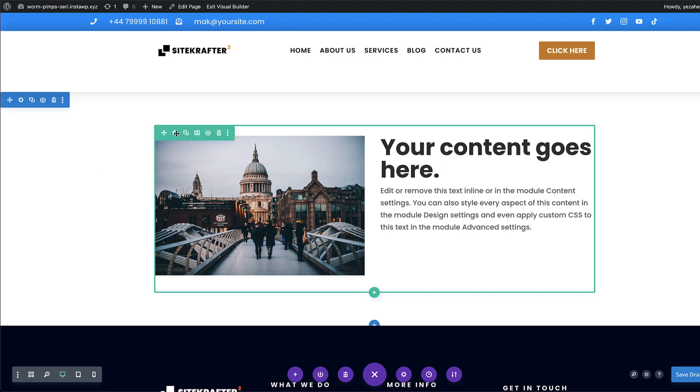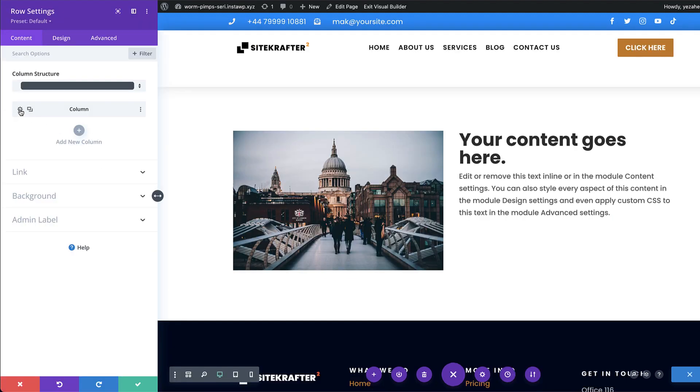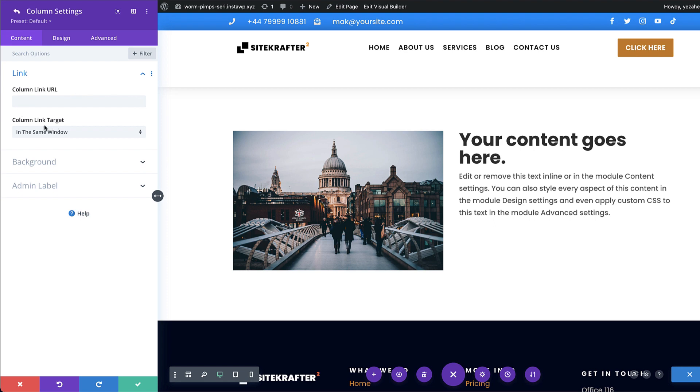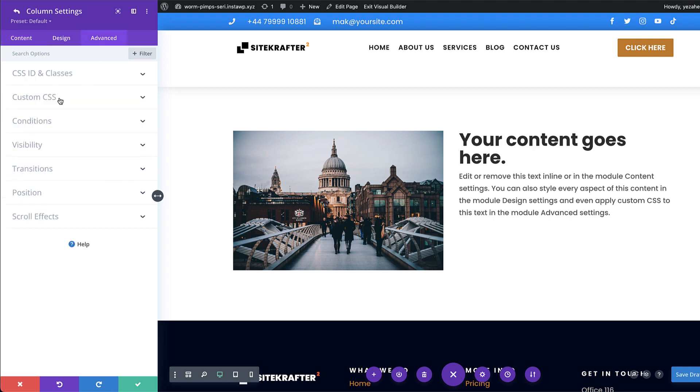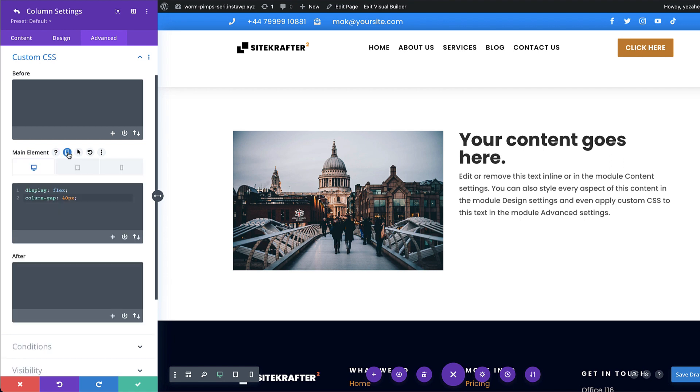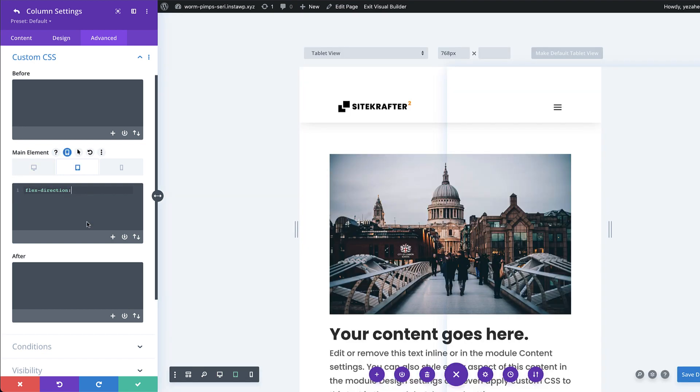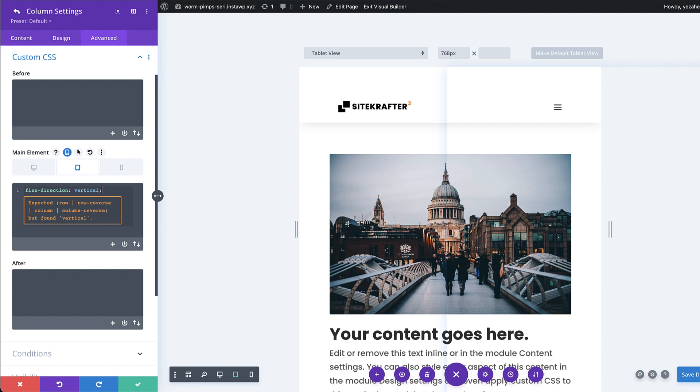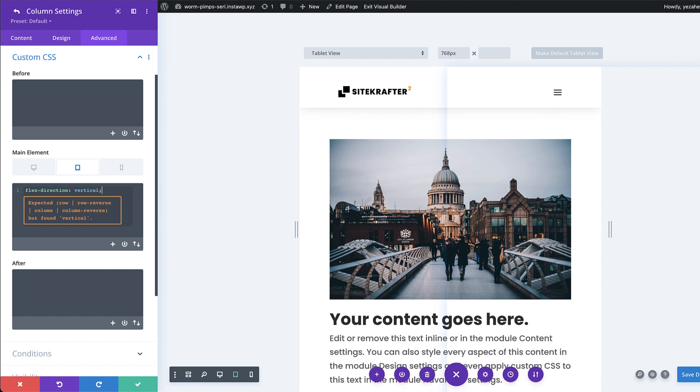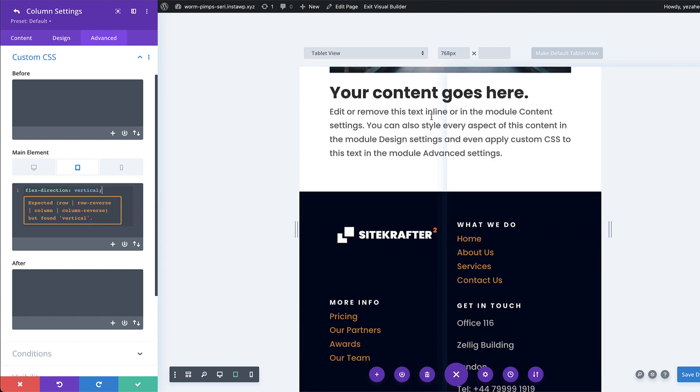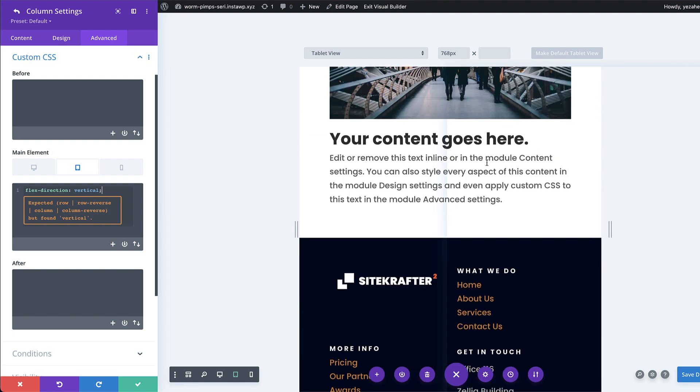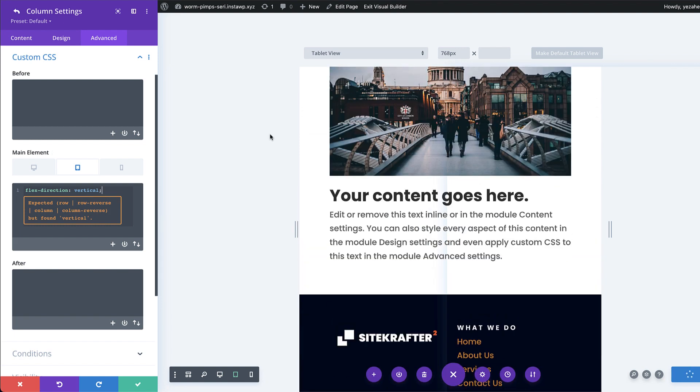So I'm going to show you now what we can do in these views. So again, I'm going to go back into my row settings. I'm going to go into my row here and then go to advanced, custom CSS. But this time I'm going to hover over here and just make sure that I choose the right view. So this time I want to target the tablet. So this time I'm going to say flex direction and I'm going to set this to vertical and then add my column. Okay, and now you can see that this has now been fixed and this now is on the top, which is great.